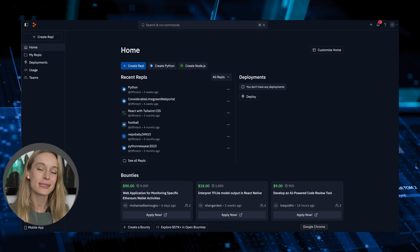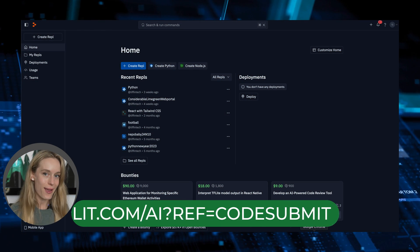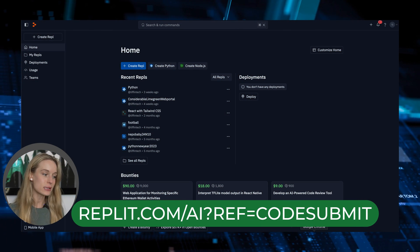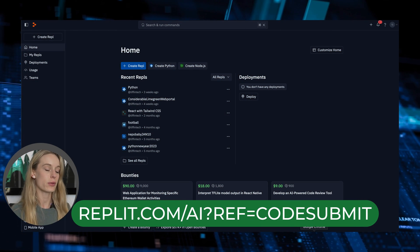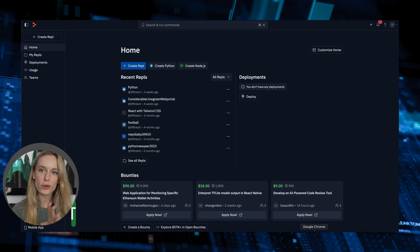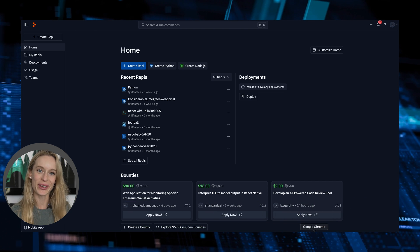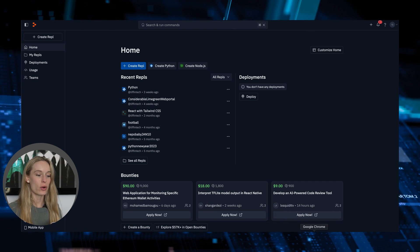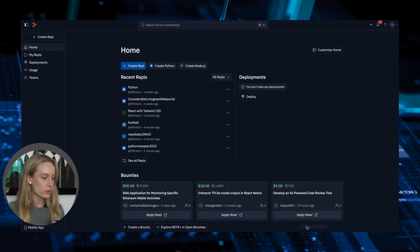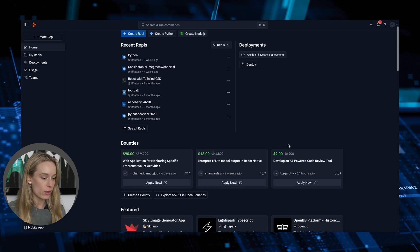Next on the list is Replit AI. And honestly, if you are not using Replit to begin with, what are you doing? Their Ghostwriter — I think it's called Ghostwriter — I use it all the time.